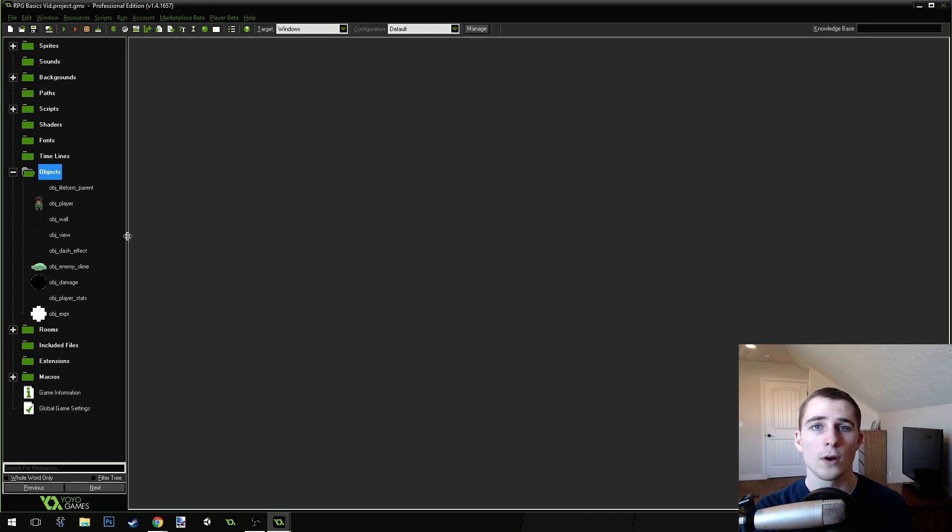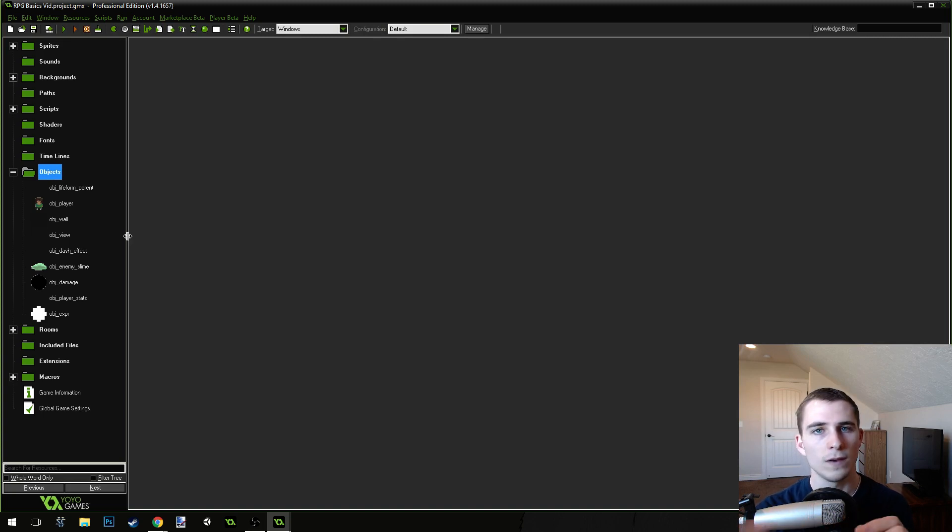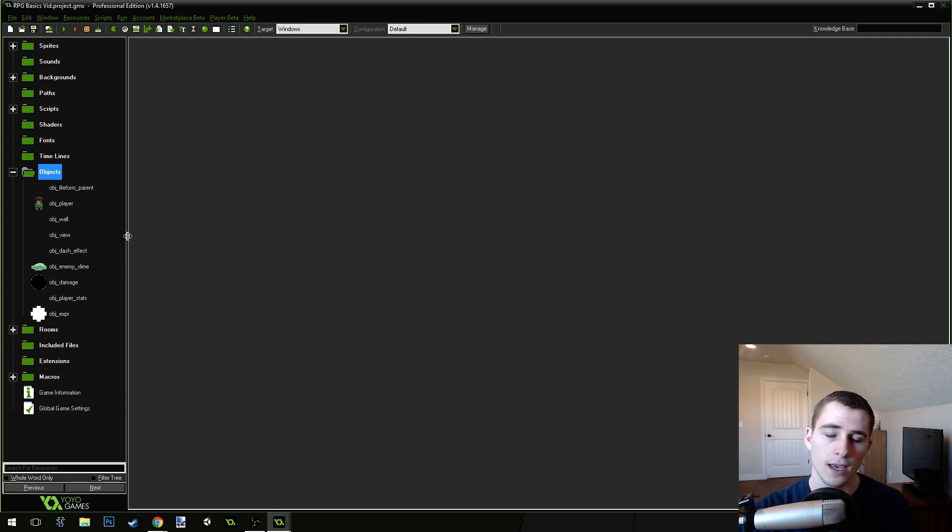So, that's what we're going to be doing. We're going to be doing transitions, and moving between different rooms inside of the game.